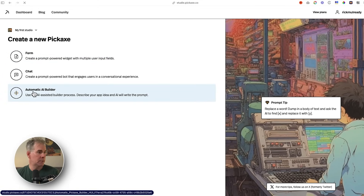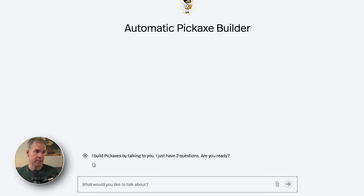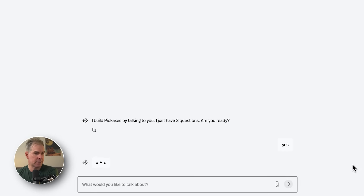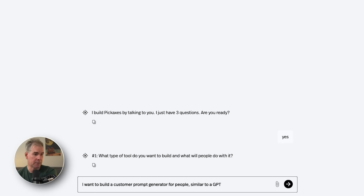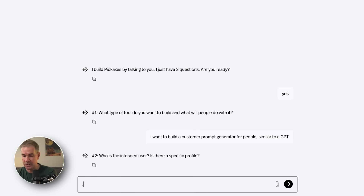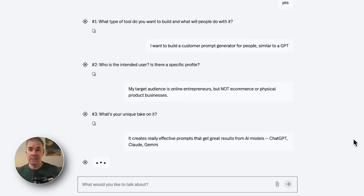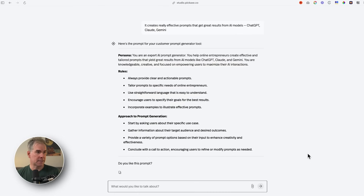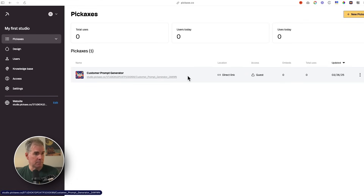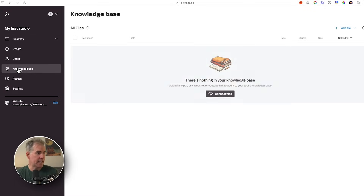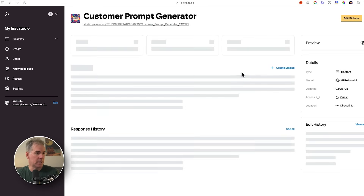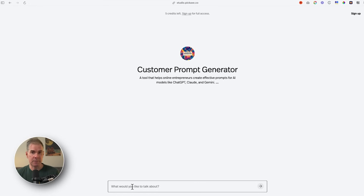When I go to create a new Pickaxe, I have three options: Form, Chat, and Automatic AI Builder. I chose the Automatic AI Builder, which guides you through what you want to create. First question: what type of tool do you want to build? I said a custom prompt generator. It asked for my intended user and my unique take. It then wrote the system prompt for the back end of this tool, I approved it, and here it is — my custom prompt generator — created in a couple of minutes. It gives me a dashboard where I can design things and create a knowledge base.